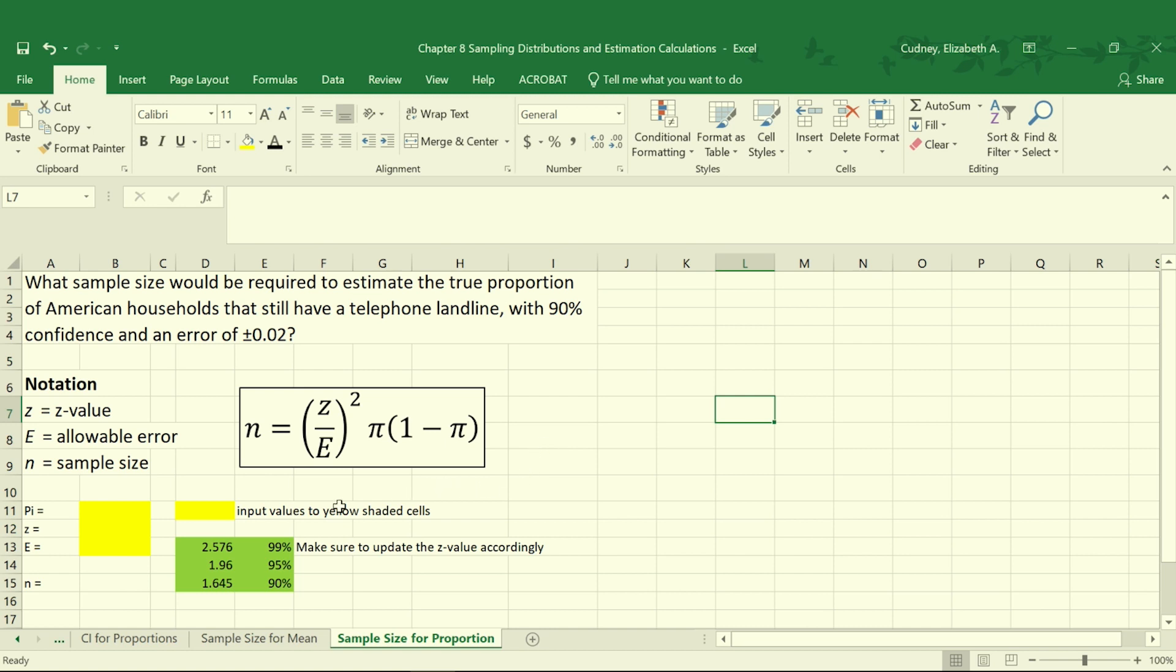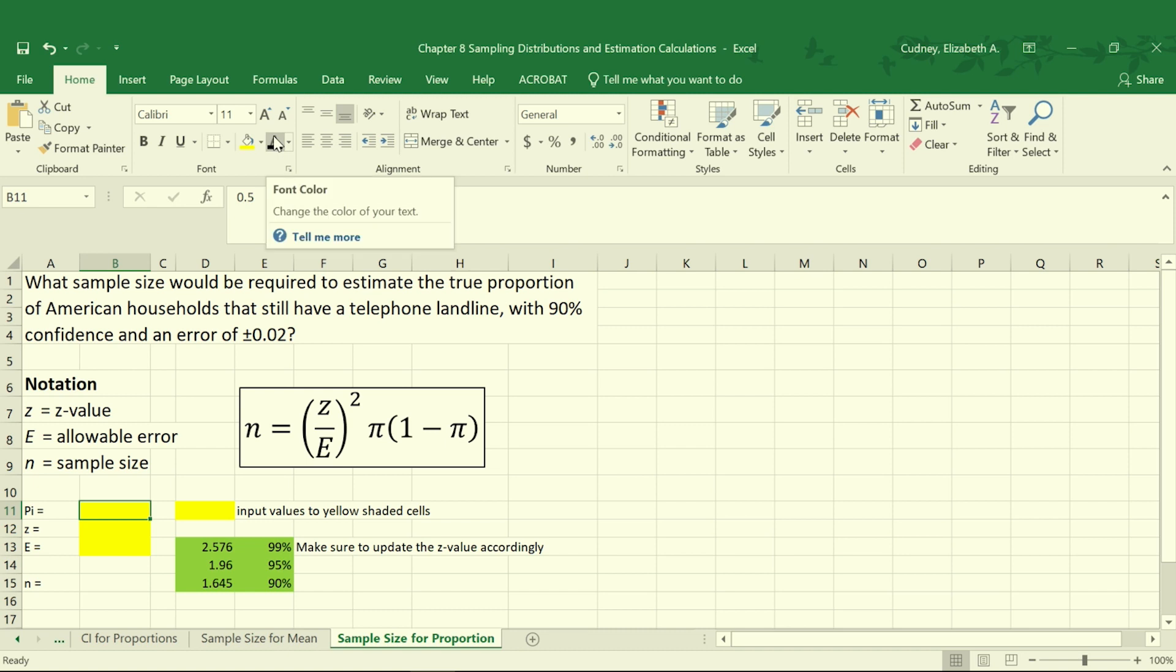In this case, our calculation for sample size changes slightly because we're dealing with proportions. Our value for π is the proportion we're solving for, and we're going to set it equal initially to 0.5 so that we can use our calculations.